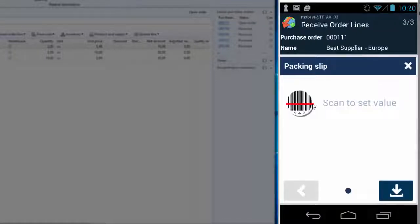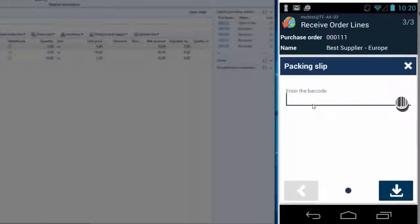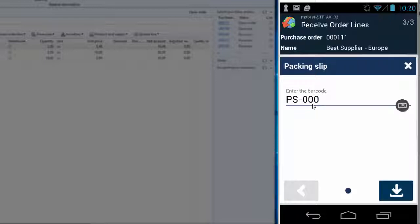In this case, I will press yes, and once again, I must enter the packing slip number. And again, I'll do it manually with the physical keyboard.